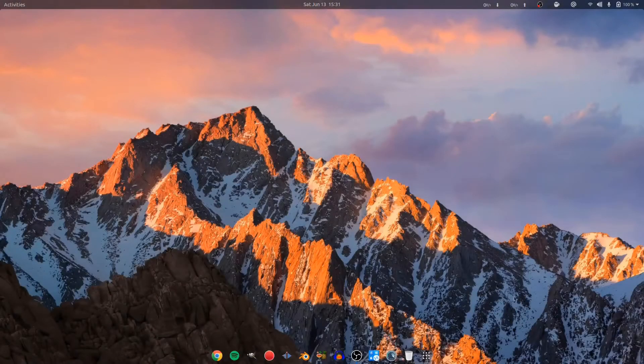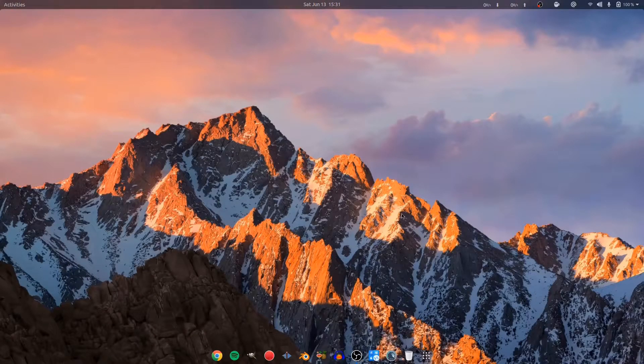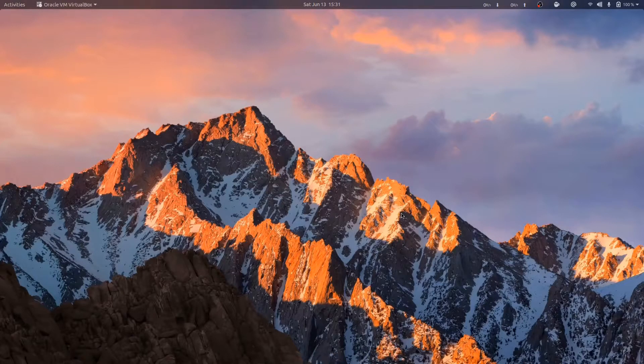So today we are going to install Solaris OS on VirtualBox. Without any further ado, let's begin.